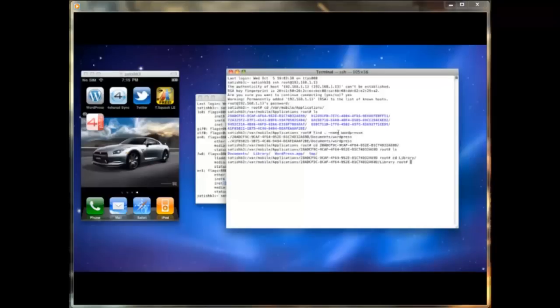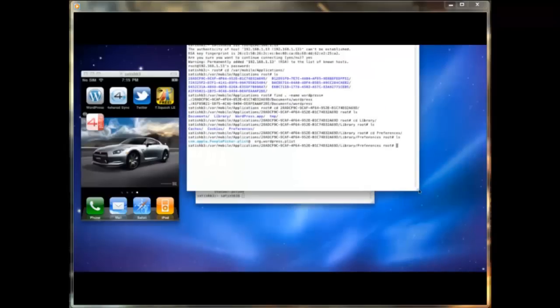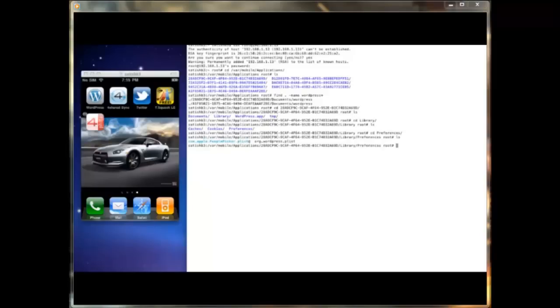From the application root directory, I navigate to the library preferences directory. In the preferences directory, I notice two Plist files. One starts with com.apple and the other starts with org.wordpress.